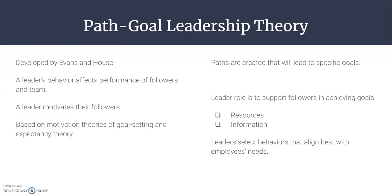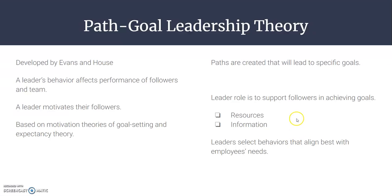The path-goal leadership theory is another contingency theory, developed by Evans and House. It really spoke to me because its emphasis is on how the leader's behavior affects the performance of followers and the team, and especially how a leader can motivate their followers. I'm really big on goal setting. In a nutshell, paths are created that lead to specific goals, and the leader's role is to support followers in achieving those goals by providing resources and information, selecting behaviors that best align with employees' needs.